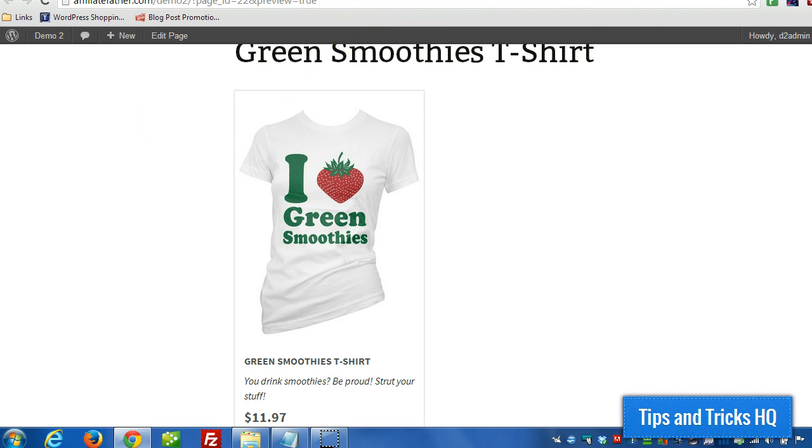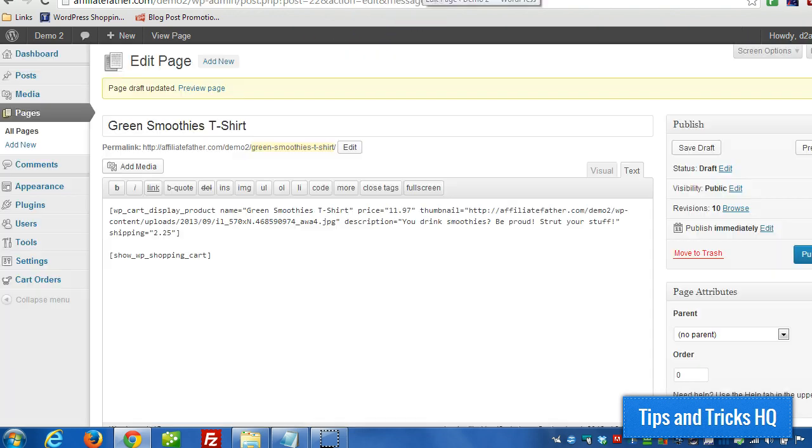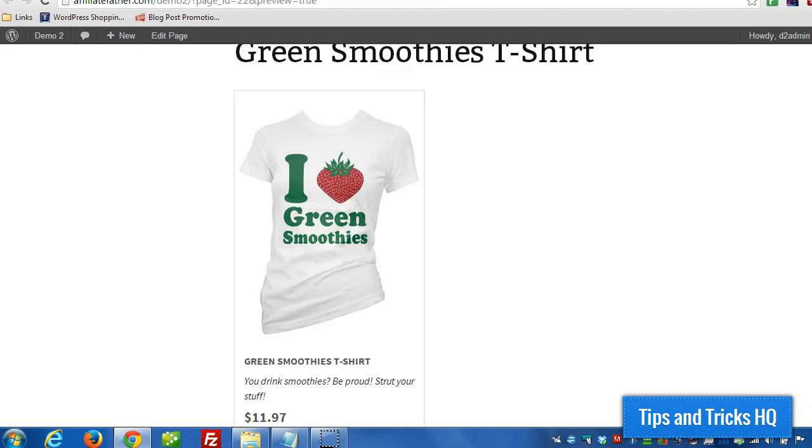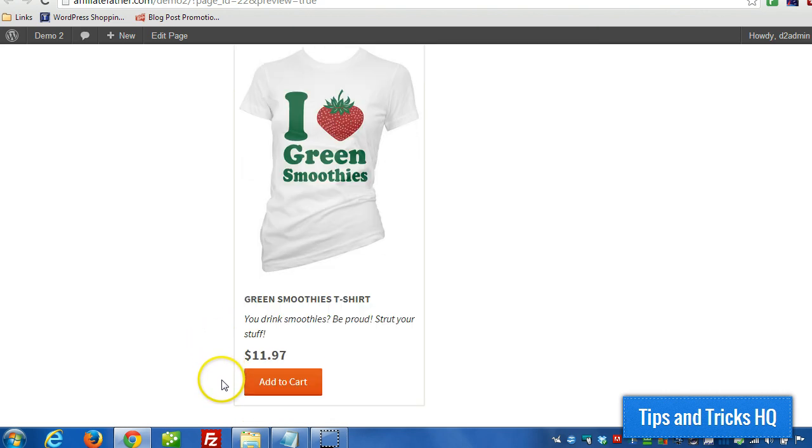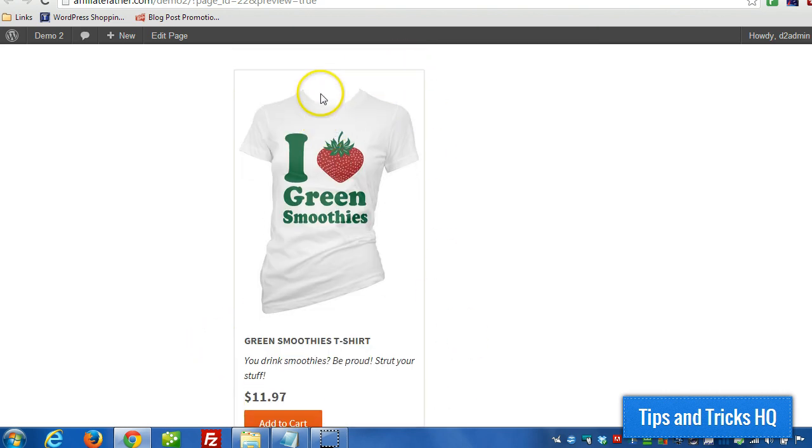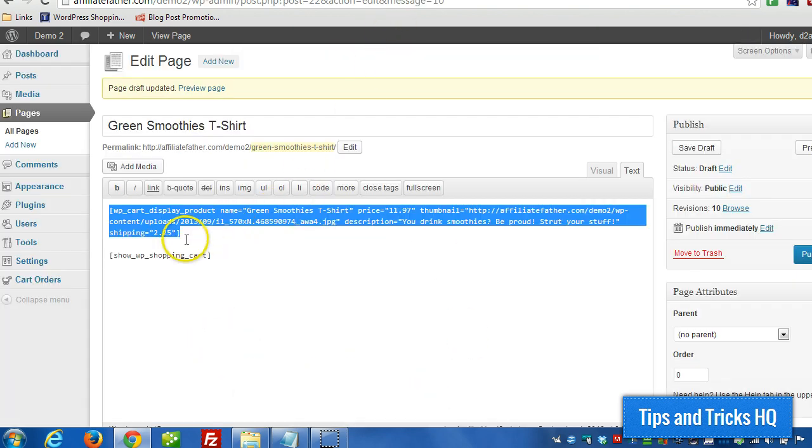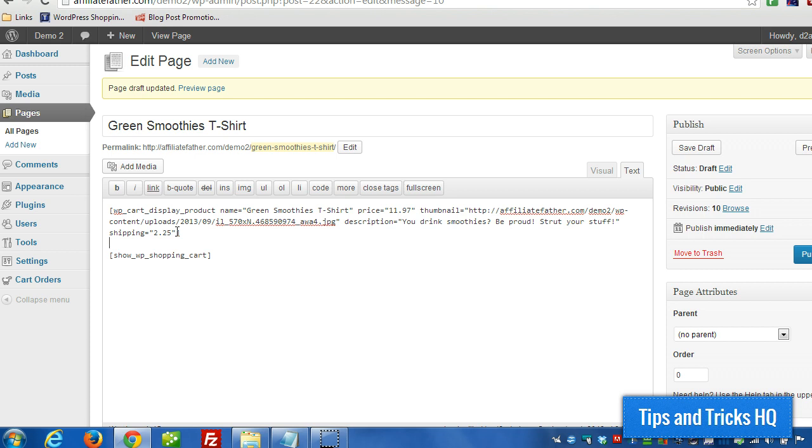Let's go to the edit page. And this is the shortcode that I've been using to generate this product box. We just have to add a couple extra parameters to it. I got them on the clipboard here, so I'm going to paste them in.